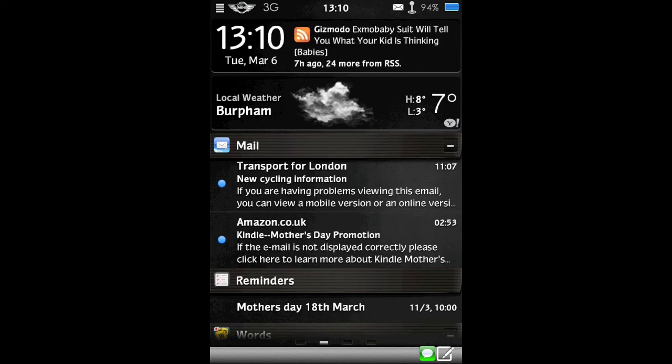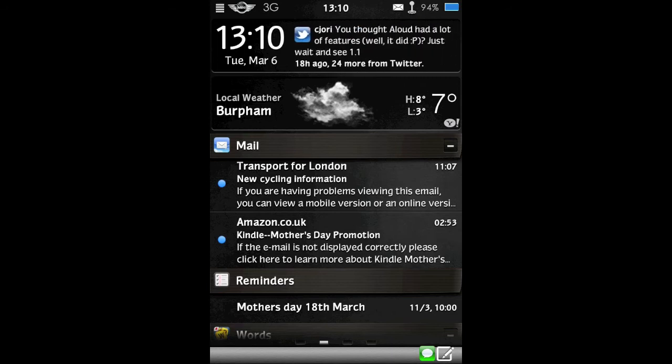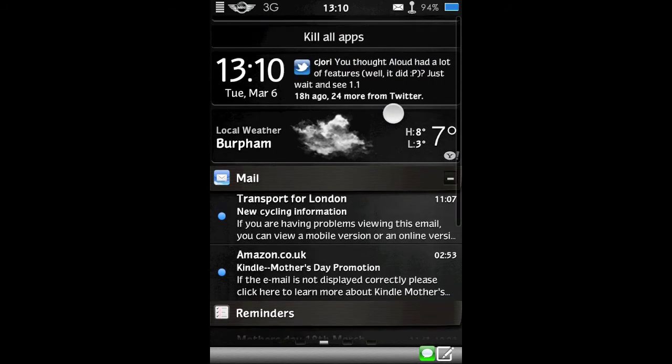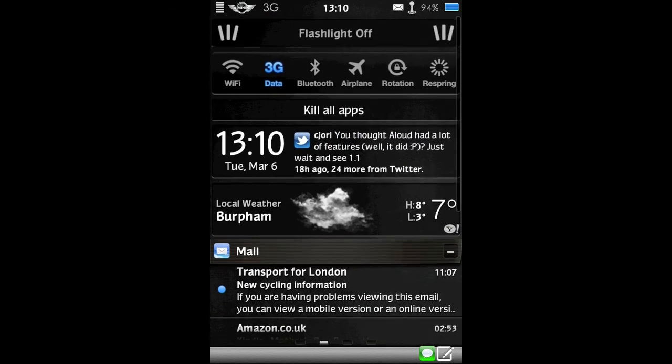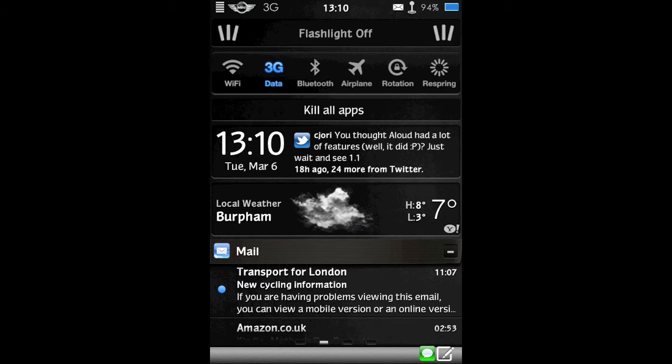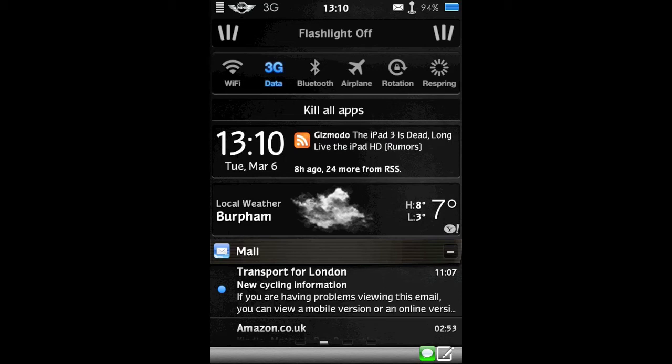Now one of the great features of IntelliScreenX is called the Top Drawer. So what that is, is you can pull down to reveal more widgets that you have set up to appear in the Top Drawer.